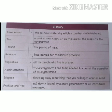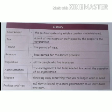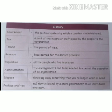Next: Administration. Administration means the arrangements and tasks needed to control the operation of an organization. Next: Dispose. Dispose means throwing away something that you no longer want or need. Next: Professional Tax. Professional tax is a tax levied by a state government on all individuals who earn.